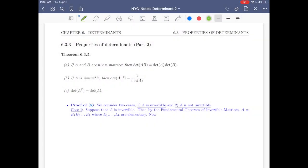Hello, let's continue talking about determinants. In this video I will talk about the second part of the properties of determinants. We will discuss Theorem 6.3.5.